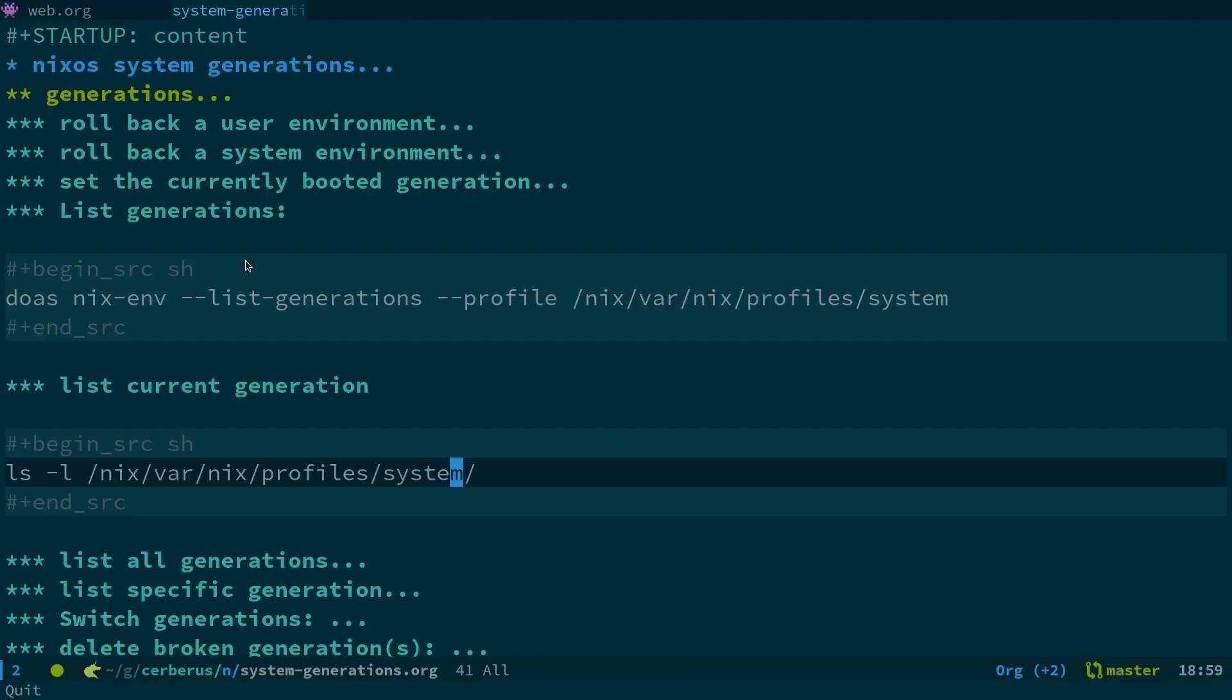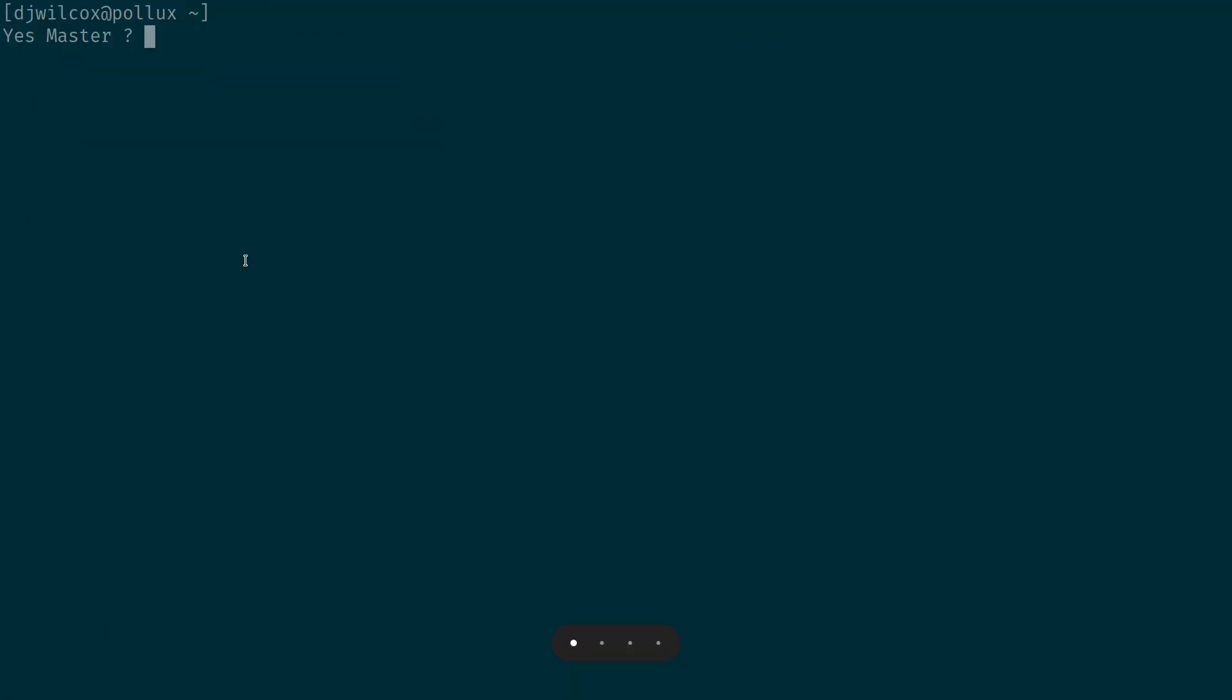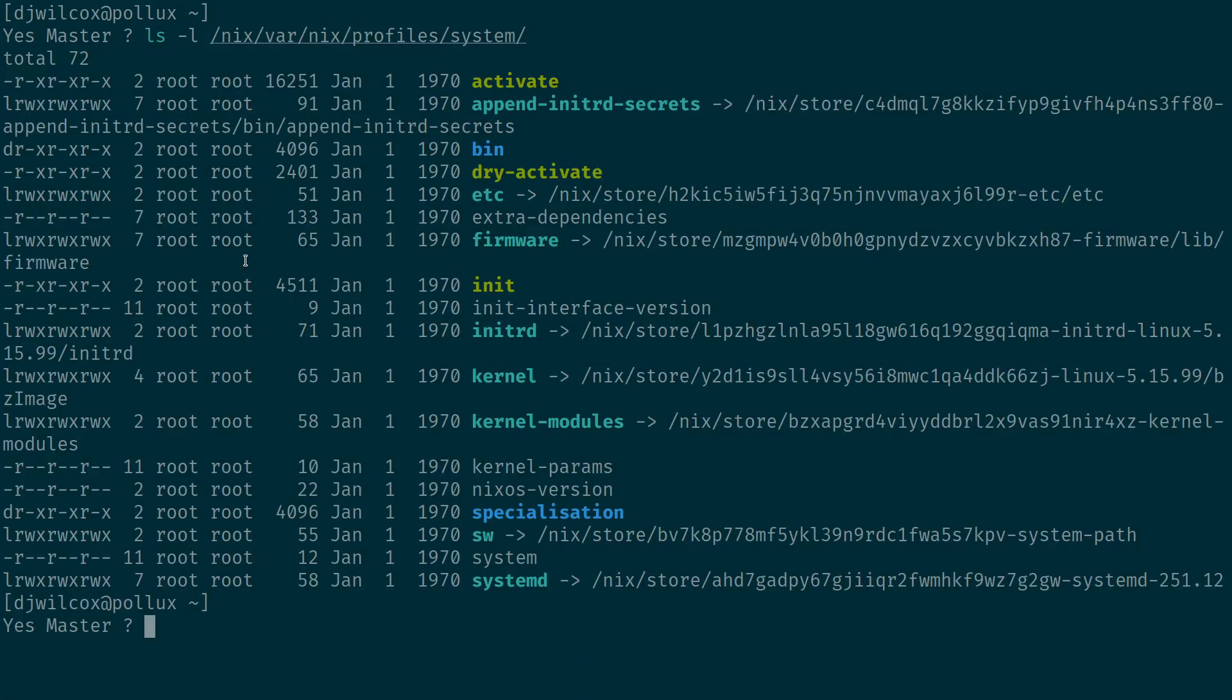Running ls -l /nix/var/nix/profiles/system actually lists the current system and what it links to.